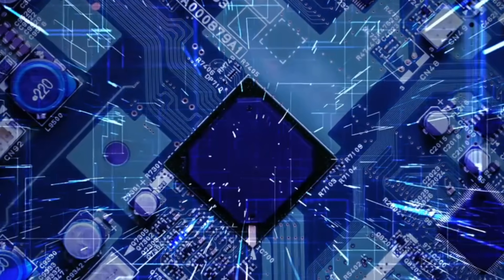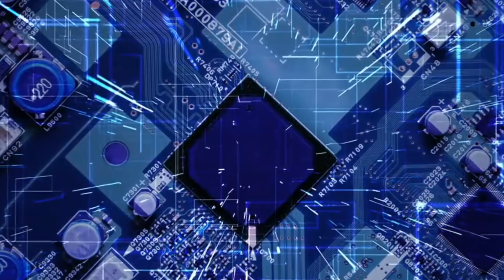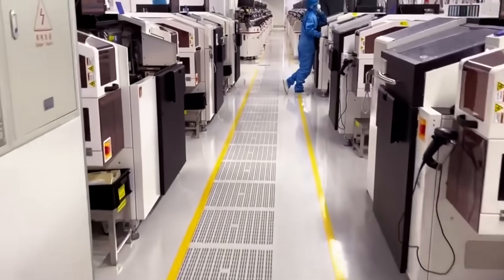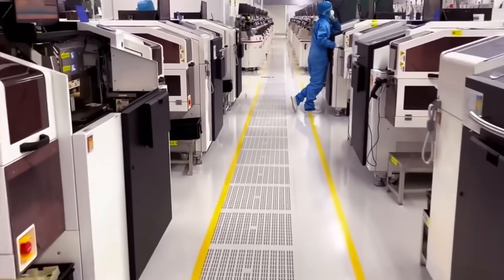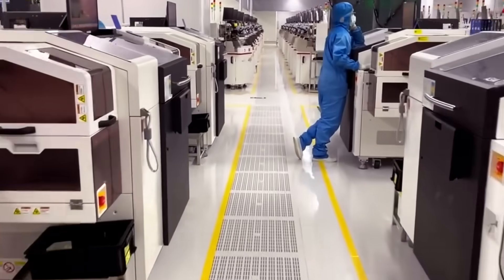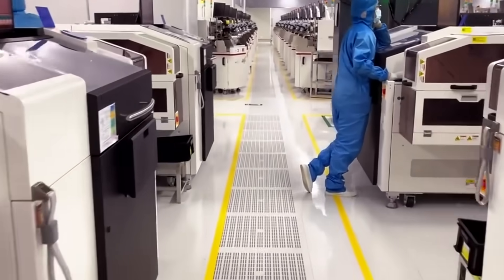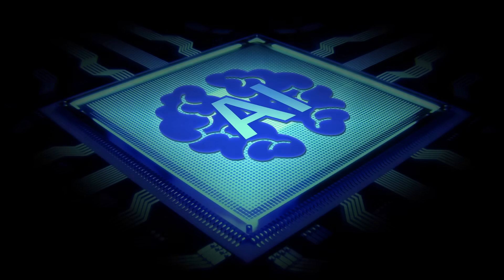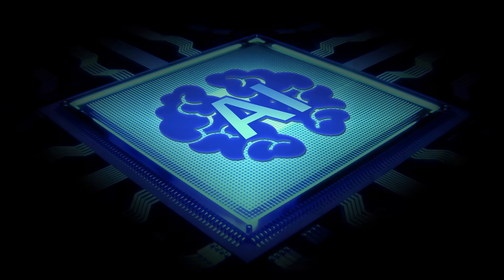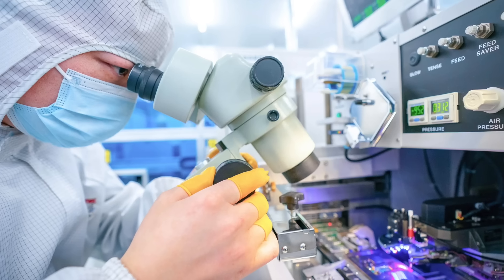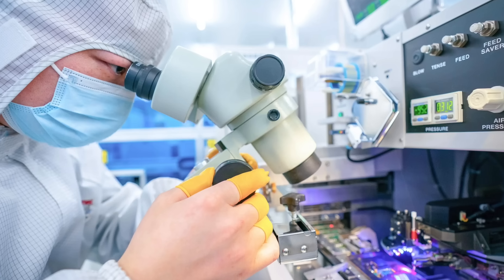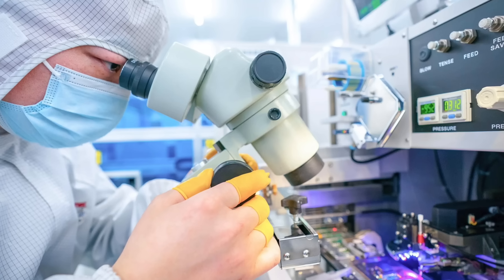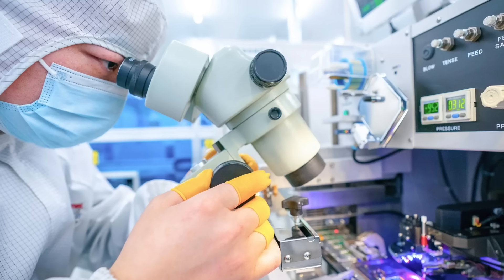Startups with unconventional ideas, whether in nanophotonics, biointegrated electronics, or quantum transduction, may find new pathways to commercialization as the dominant paradigm shifts. In essence, the chip war is morphing into a broader war for the future of technology itself.